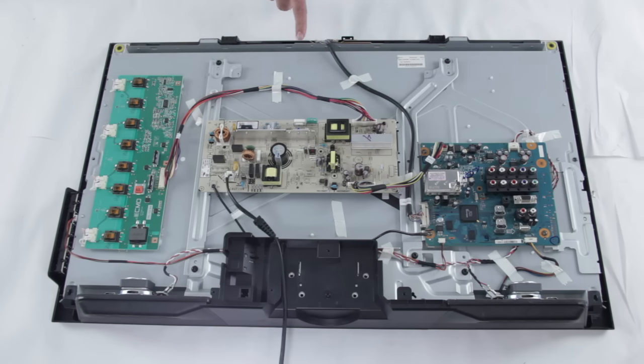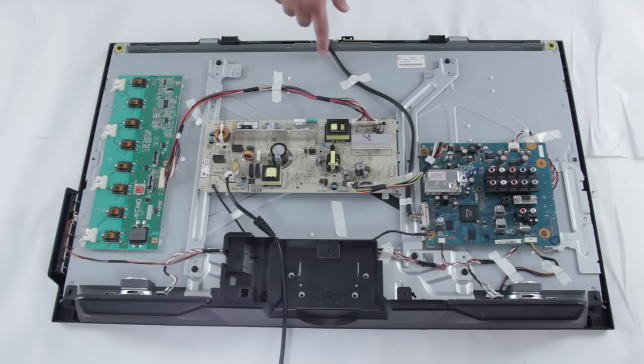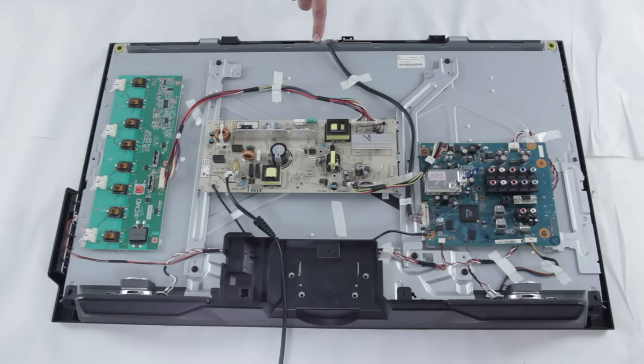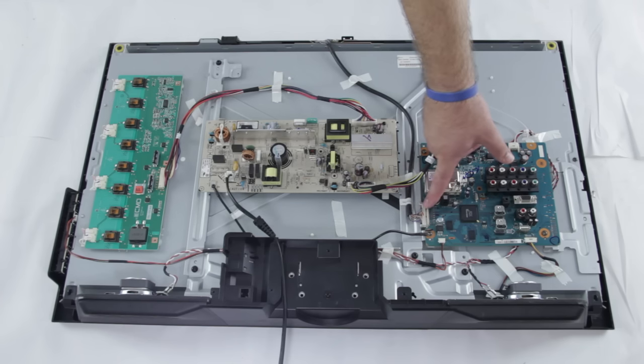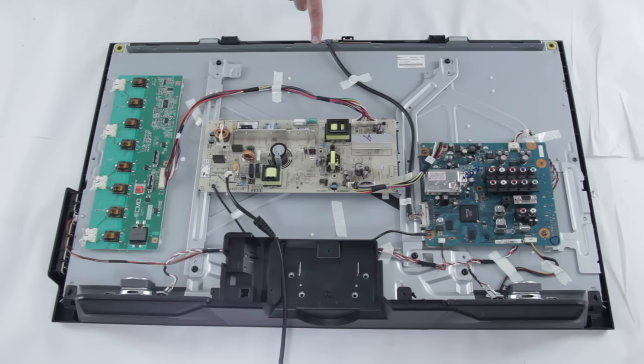The last part we're going to look at is the T-Con board. The T-Con board will sometimes be sitting right here on a TV, but for this one it has slipped into this little area right here. The T-Con board connects this LVDS cable right here to the main board. This cable is extremely fragile, so anytime you're working with it, you'll want to be very careful.